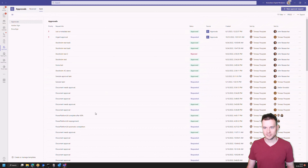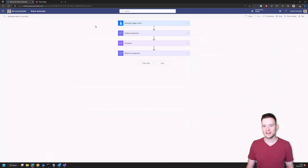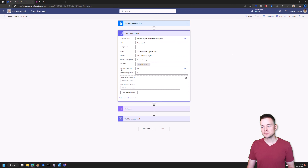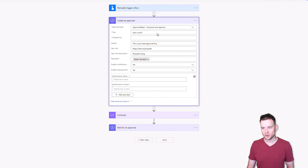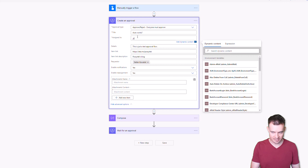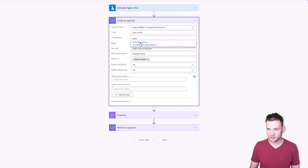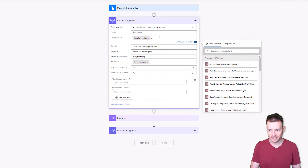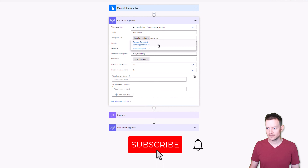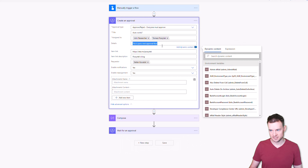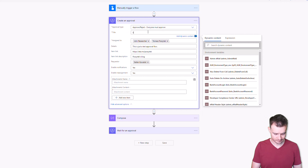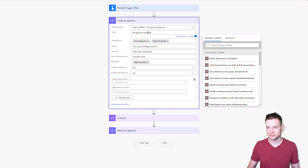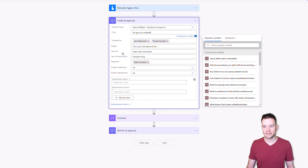All right, let's go and see the flow. Here is a very well-known process that is simply assigning lots of tasks, and in here you are able to set some metadata as well. You're able to define what the approval type is, its title, and to whom it is assigned — so let's say it will be assigned to John Researcher and myself. Let's say its details work the same way — I'll just change the title to this one.